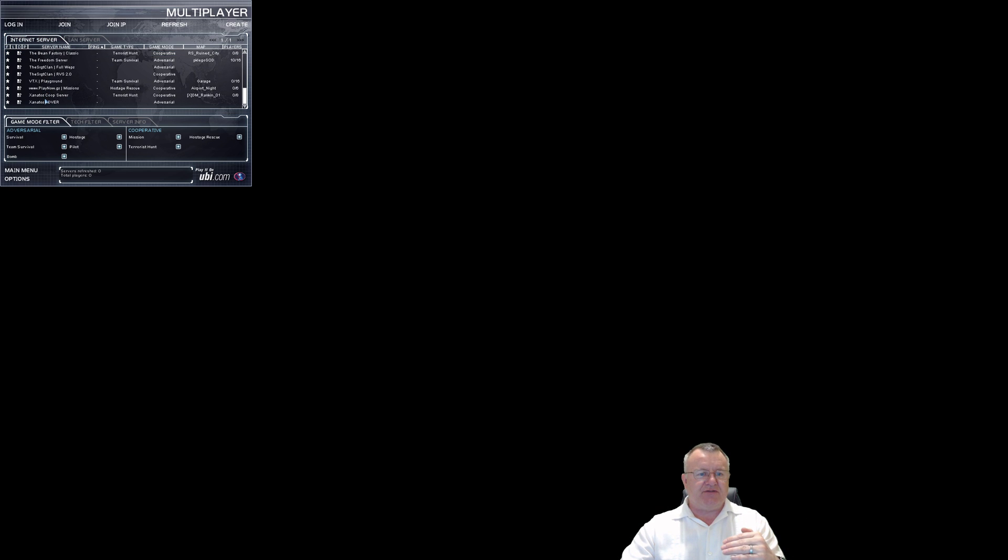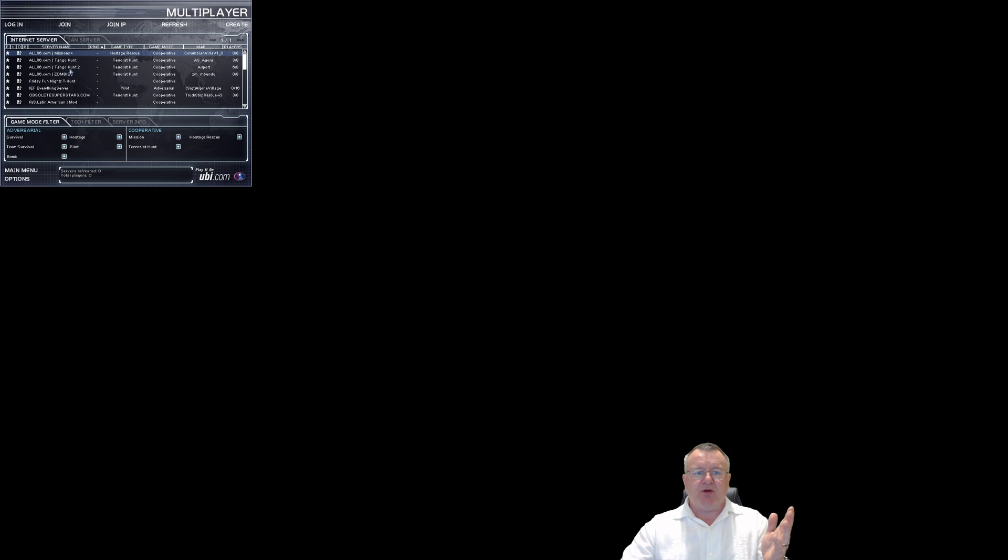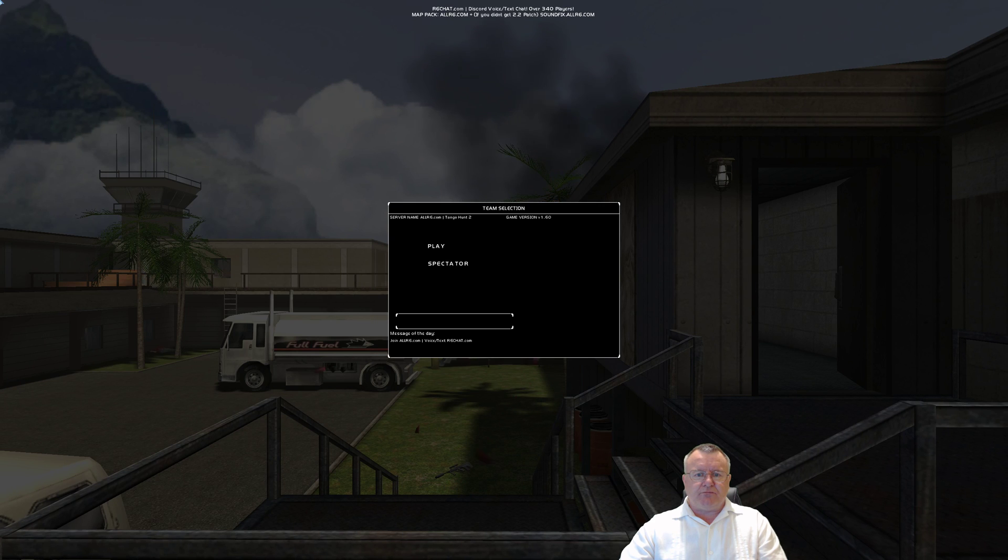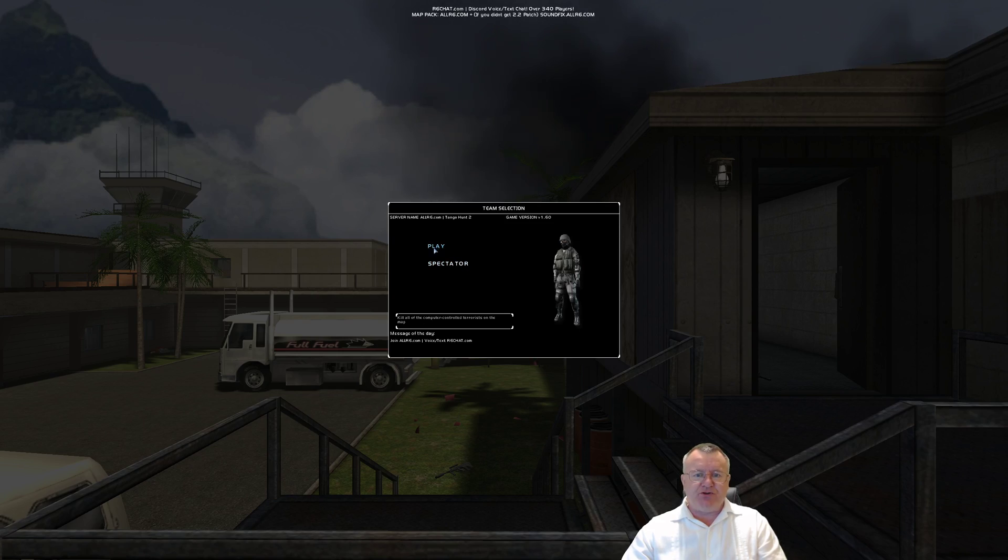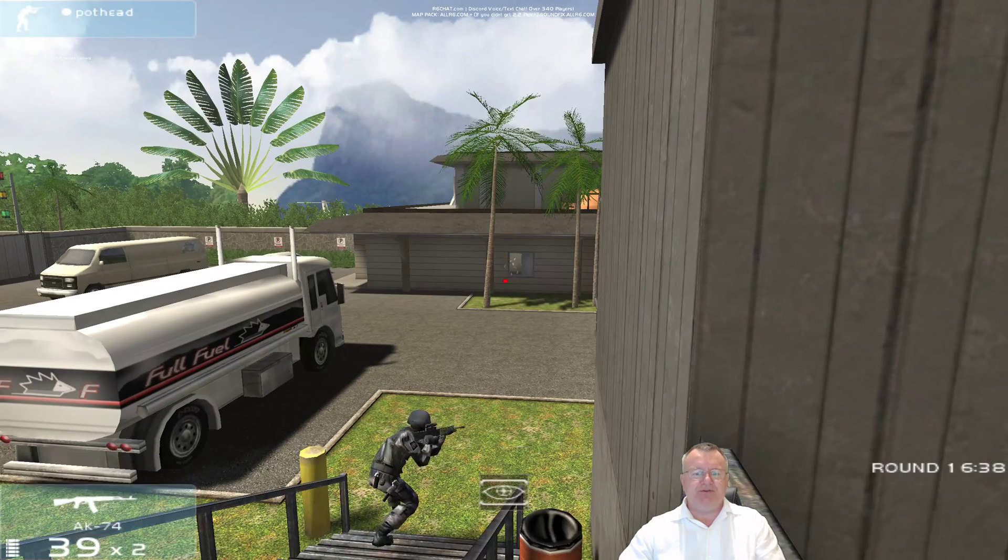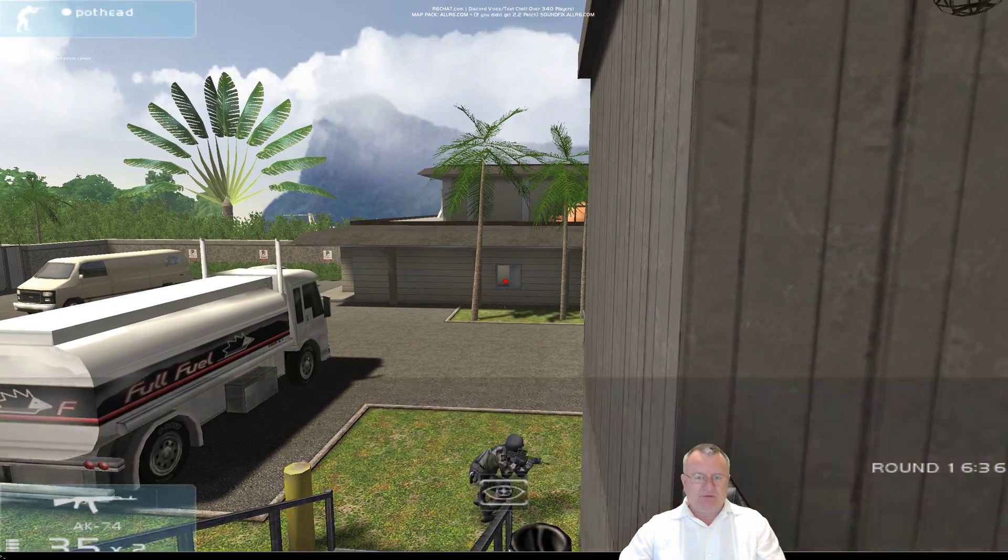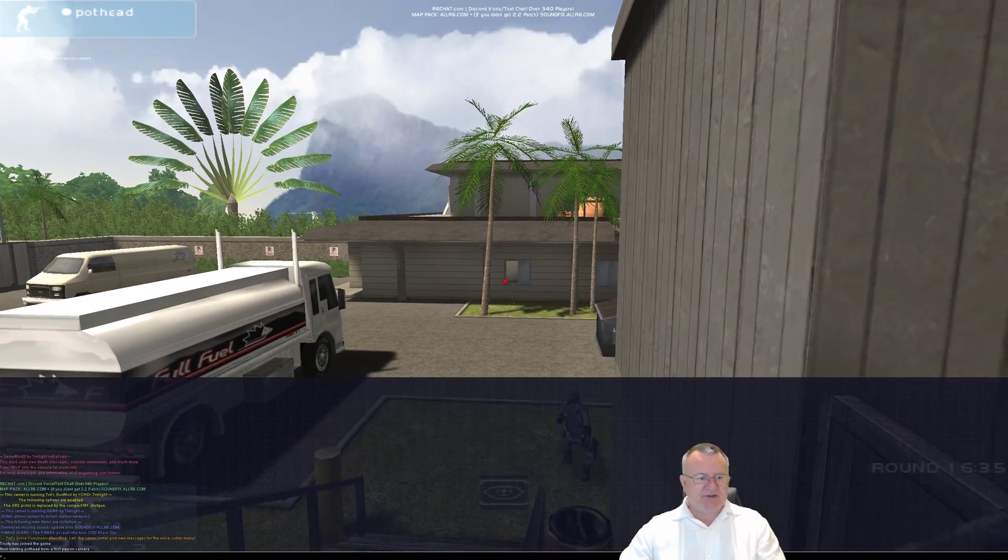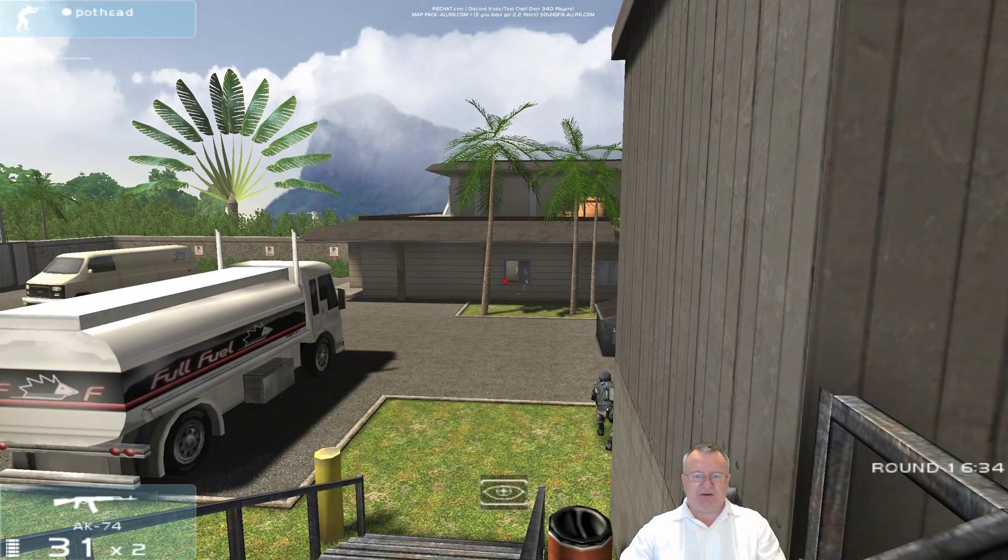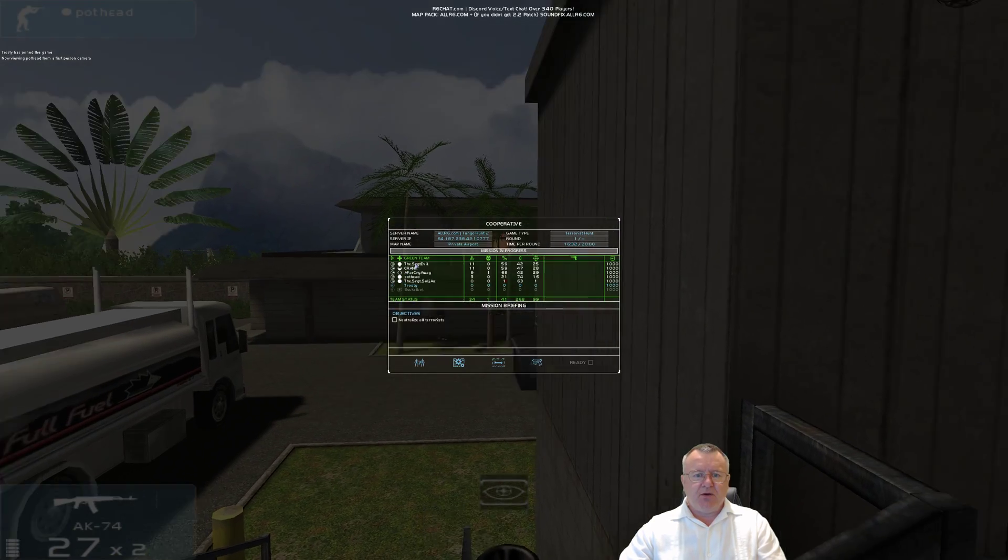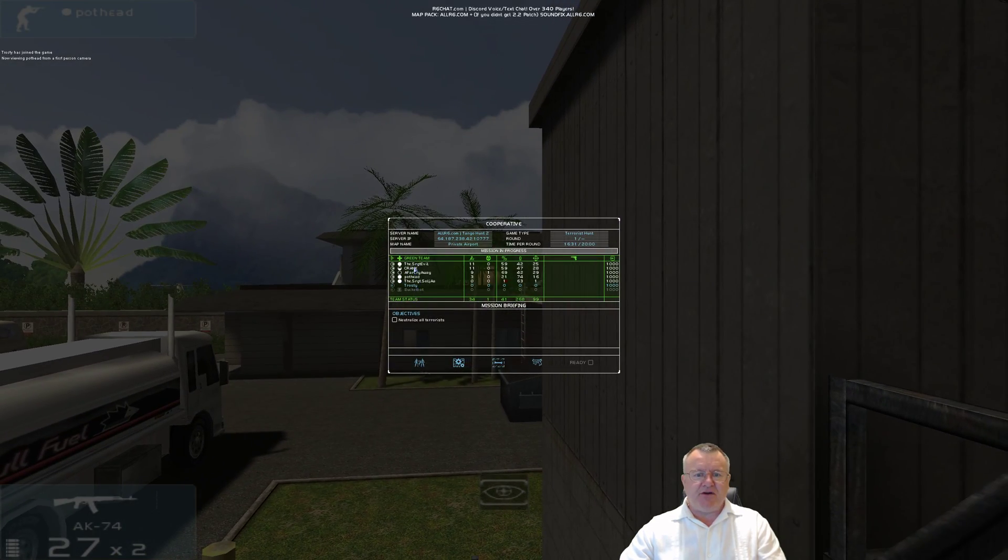Main screen, multiplayer, let's click that. Click on internet server and there now are all of the community servers that are up and running at the moment. Everyone's in Tango 2 at the moment, there's six people there, so let's join that.